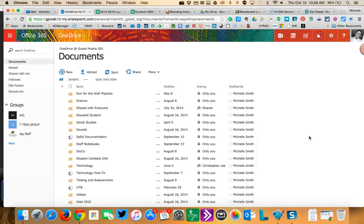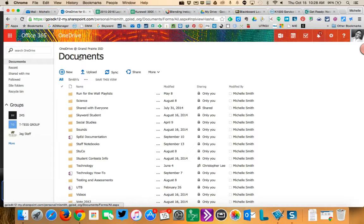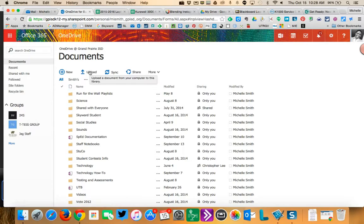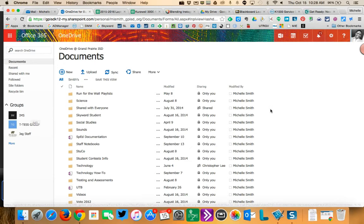Hi, everyone. Kathy had a question about how she can share a document that's already in her OneDrive with our IMS group without having to upload it when you're in the group. And you can do this.